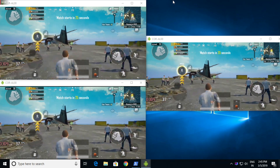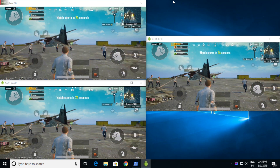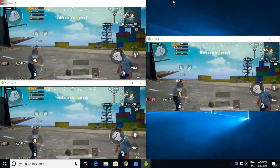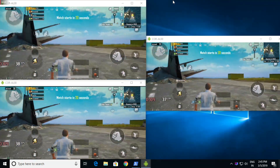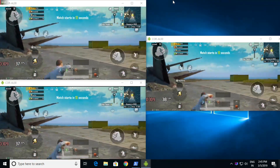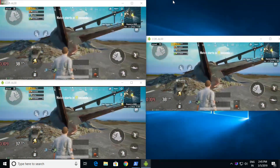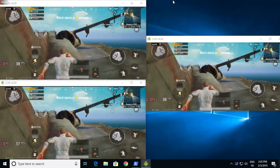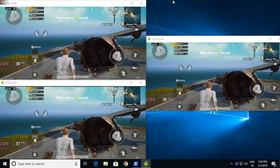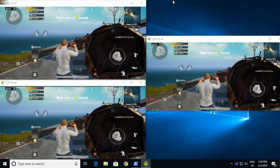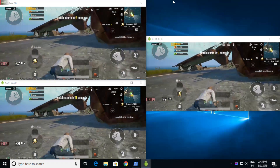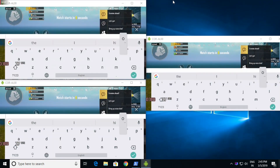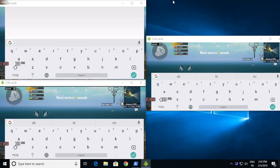This is the gameplay where I used my Honor Play for screen mirroring. The top window is running at 4 Mbps, the bottom one at 15 Mbps, and the right one at 8 Mbps.